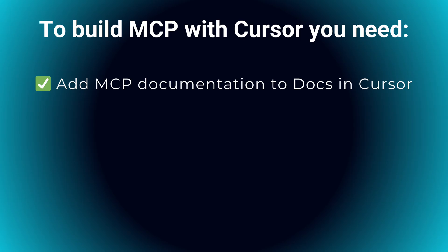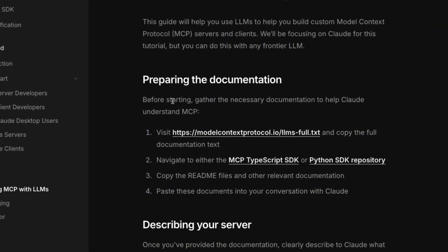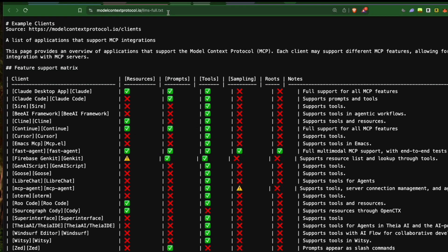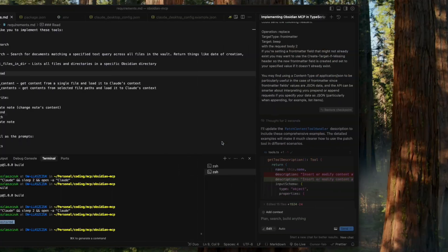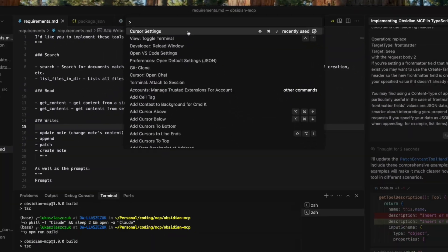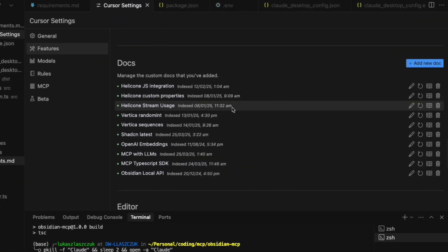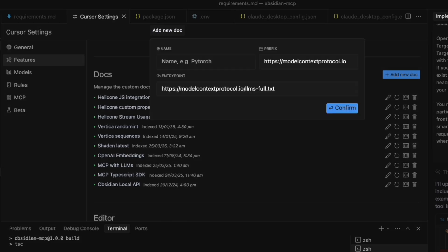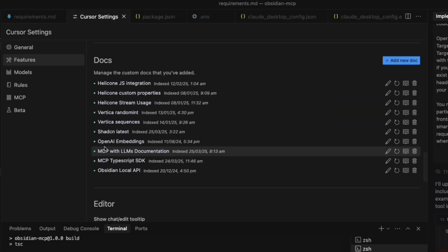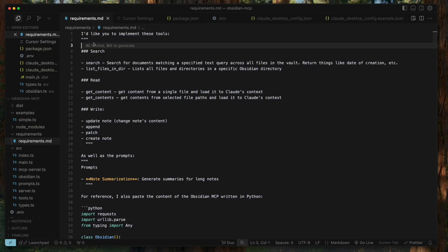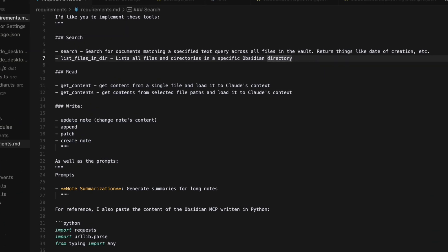We're going to speed up the development of the MCP using Cursor together with the Claude 3.7 AI assistant. Here's how to set yourself up for success. Step one: add MCP documentation to the Cursor to let Claude know how to properly build an MCP. Add the official MCP documentation into Cursor's docs section.